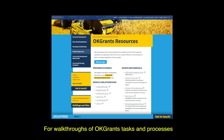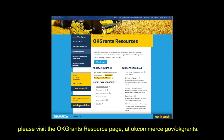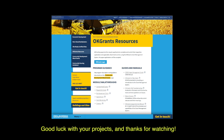For walkthroughs of OK Grants tasks and processes, troubleshooting assistance, FAQs, and other resources, please visit the OK Grants resource page at okcommerce.gov/okgrants. Good luck with your projects, and thanks for watching.